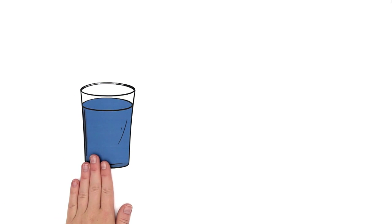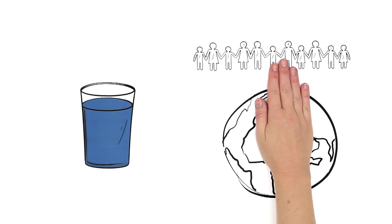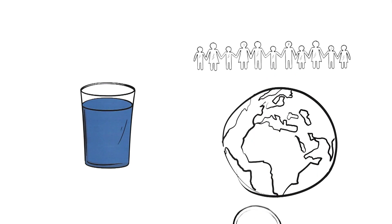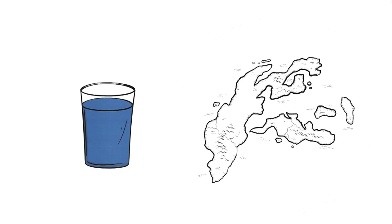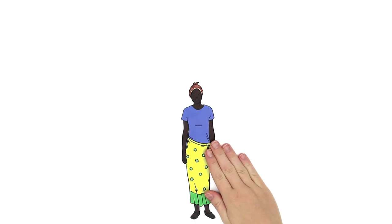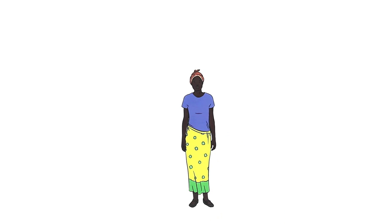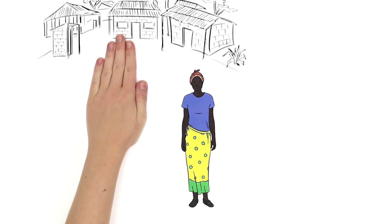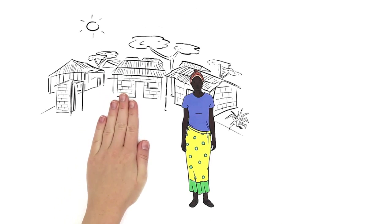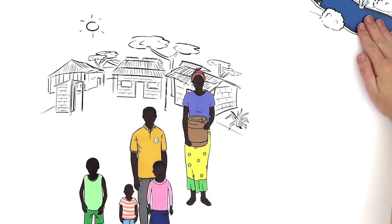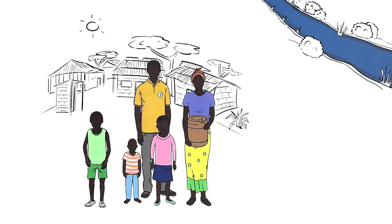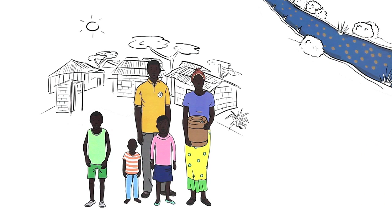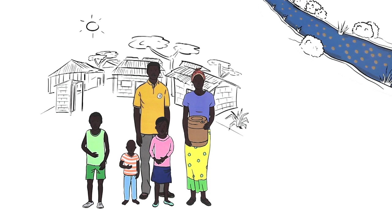Clean drinking water is needed by people all over the world. However, in some regions, there is no clean water. Mary is aware of this. Mary lives in a remote village in Kenya and fetches drinking water for her family from a river. But the river water is not safe. It has even made her children ill.